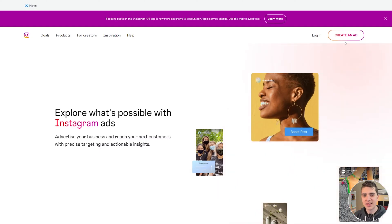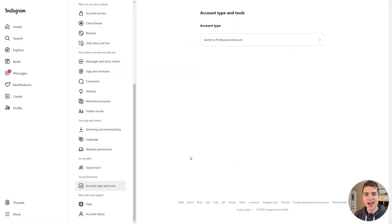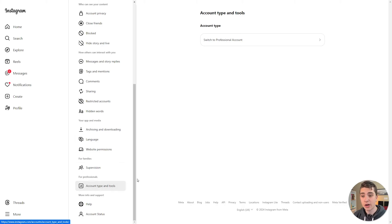Typically, you would get started here by hitting this Create an Ad button in the top right-hand corner. But for Instagram, there are a couple of prerequisites you're going to have to do first. The first prerequisite to actually getting started with your Instagram ads is making sure that you either have a creator account or a professional account for Instagram. If you have an Instagram personal account, you are going to encounter some errors when you actually try and go and create these ads. So all you need to do is log into Instagram on either desktop or mobile, navigate to the Account Type and Tools section here, and simply hit this button that says Switch to Professional Account. That will make it so you can actually go ahead and start creating ads on Instagram.